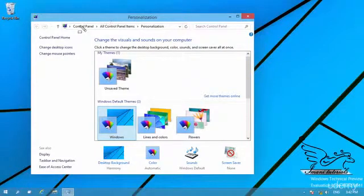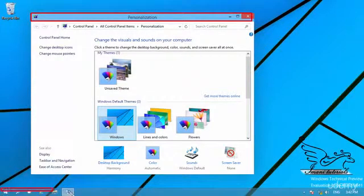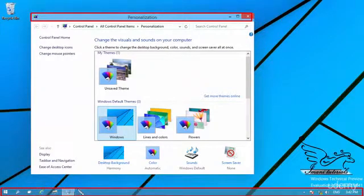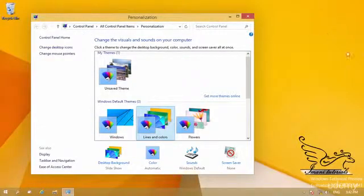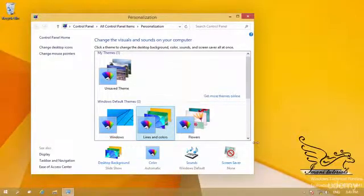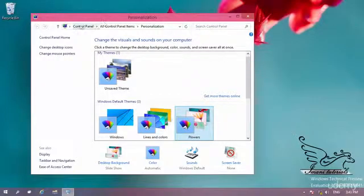I want you to note something: we have this part of a window called the title bar, and we have this part of the desktop called the taskbar, which contains the start button, the taskbar, and the system tray. Now notice when I change the theme what happens. If I change from the default Windows theme — for example 'Lines and Colors' — you can see the title bar changes color, the background changes, and the taskbar changes color. I can select another theme called 'Flowers' and get another set of background pictures and colors.